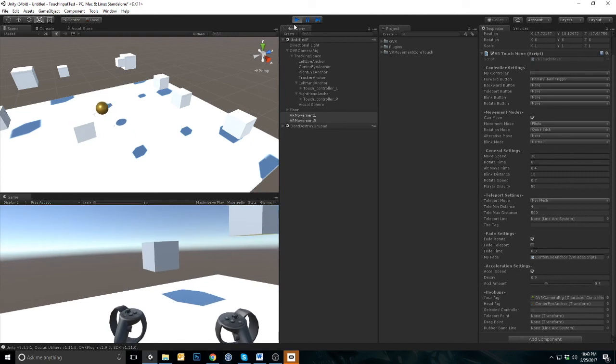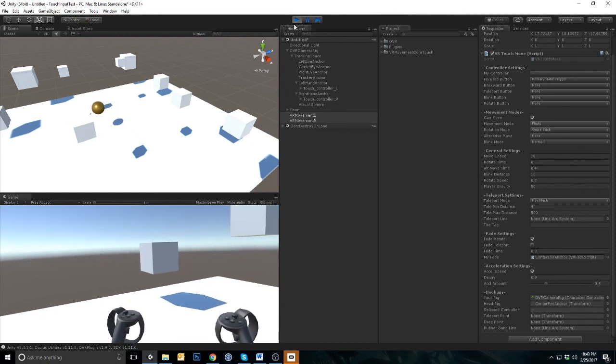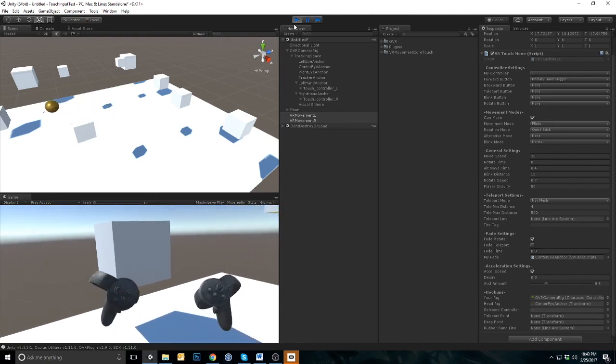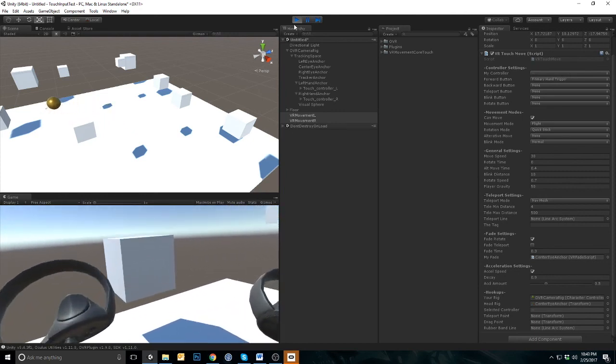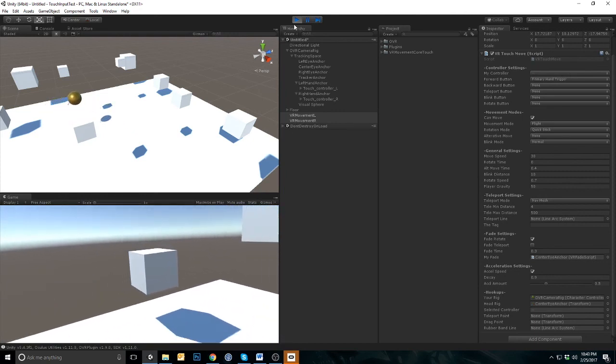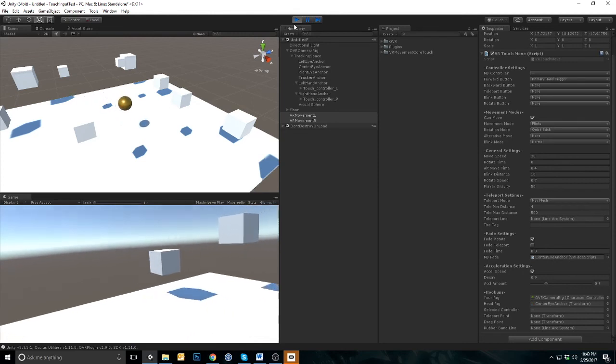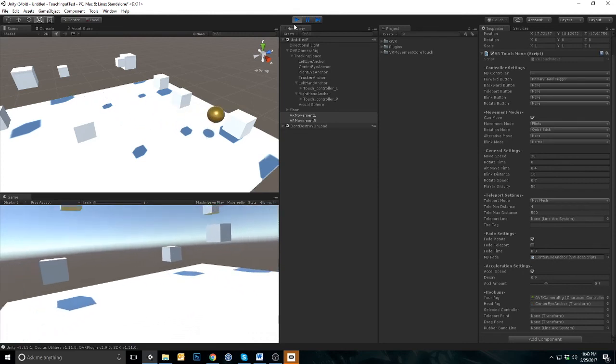Pressing the button on both hands at the same time will combine your movement. You will move faster and in the combined direction of your controllers.